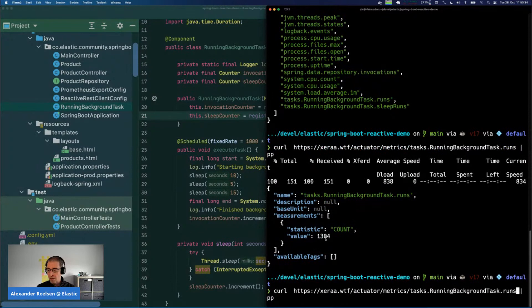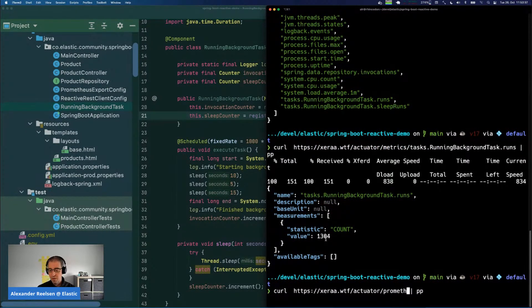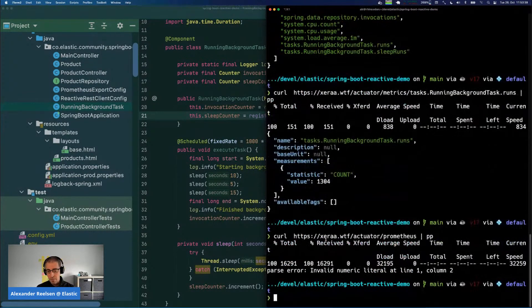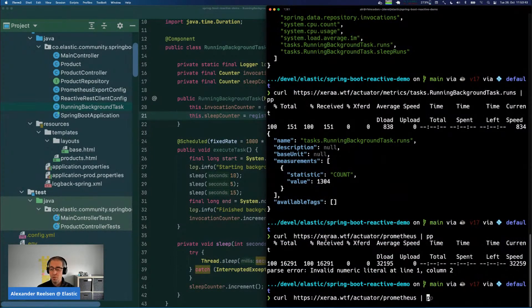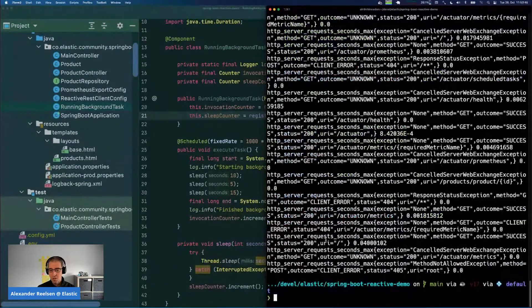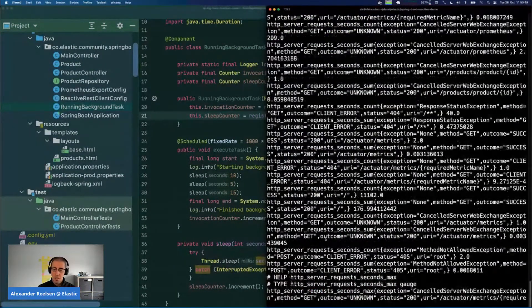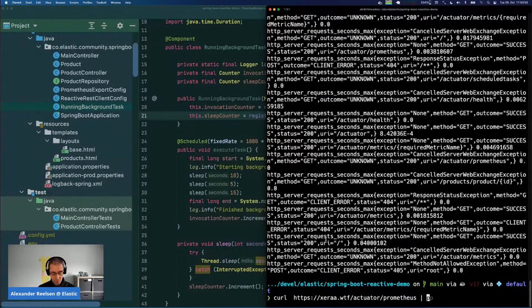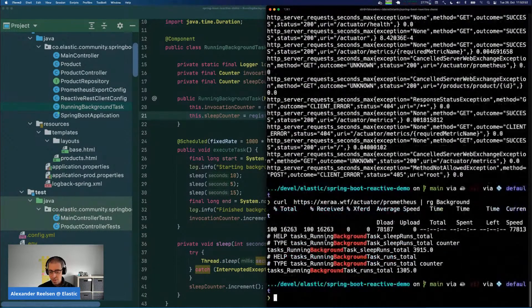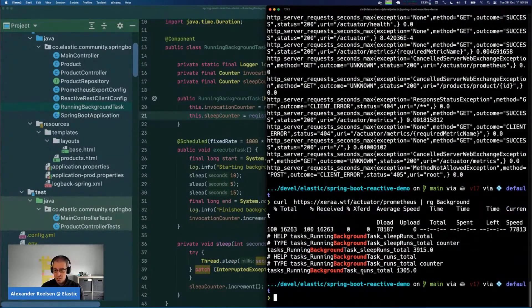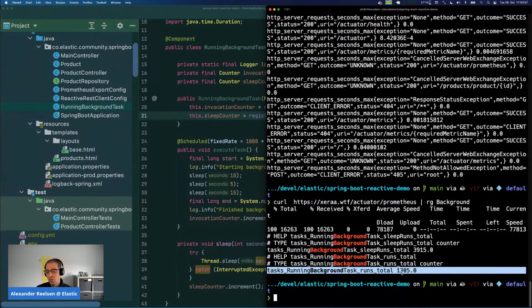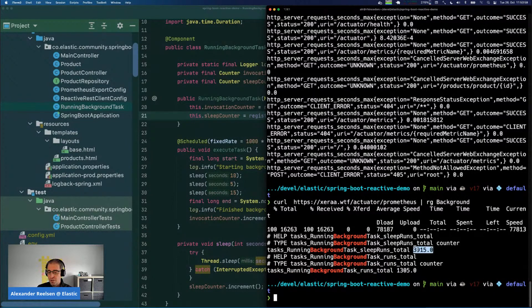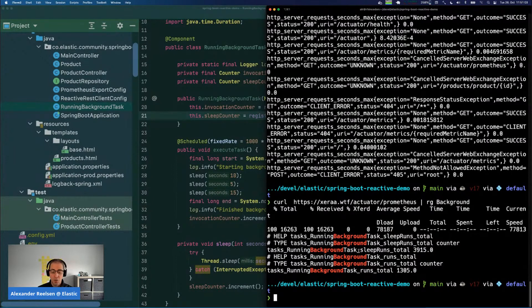That is the reason why I created the Prometheus endpoint with actuator, and that one cannot be parsed as JSON, which is expected because Prometheus uses a text-based format. You can see here these are our metrics again, the same that we saw earlier. We may want to be interested in our background task, and we can see here that the total runs are 1305 and the sleep runs are always three times of that. So this would be exported.